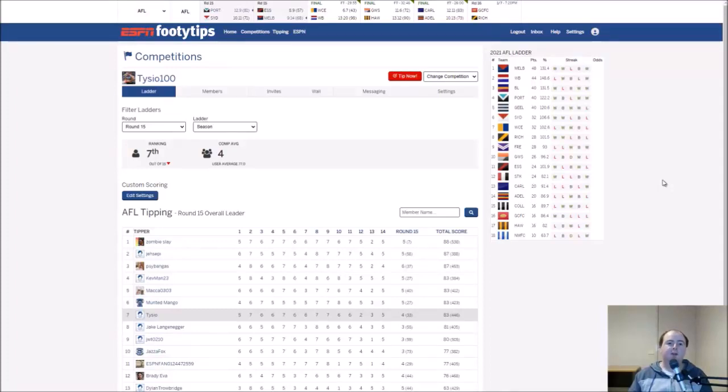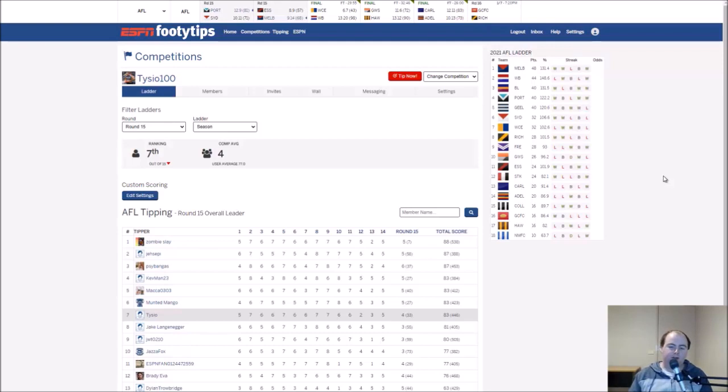G'day guys, today I'm going to do my tips for round 16 of the season. Round 15 wasn't too crash hot unfortunately. Monday nights are crazy busy, so I'm just going to do them tonight on Sunday night when I've got more free time.